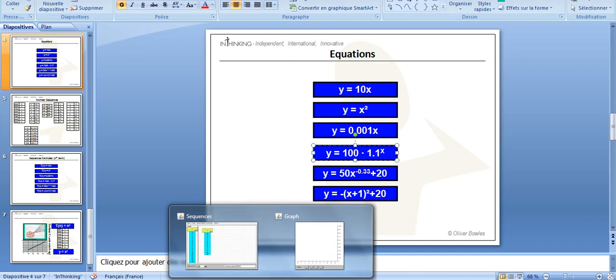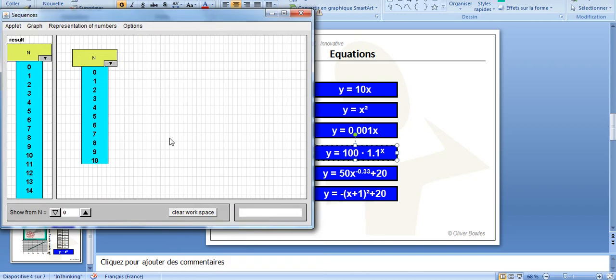So I go back to the applet, and I'm going to type that into here, so I want 100 times by 1.1 to the power of n, and press Enter.